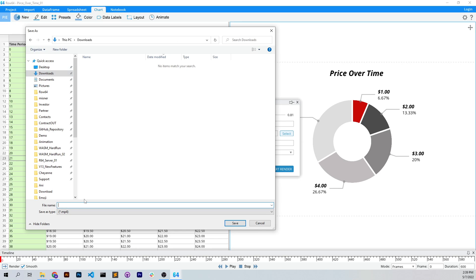And I'm going to call it render over time or animated chart. Let's call it animated chart, and hit save.